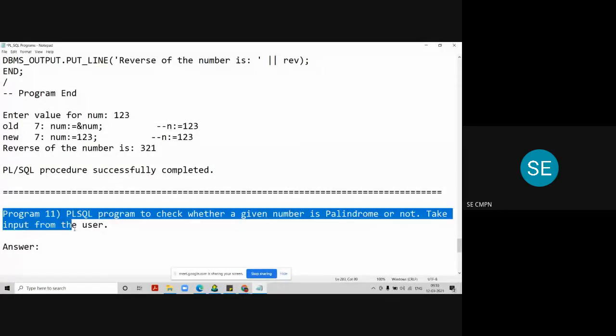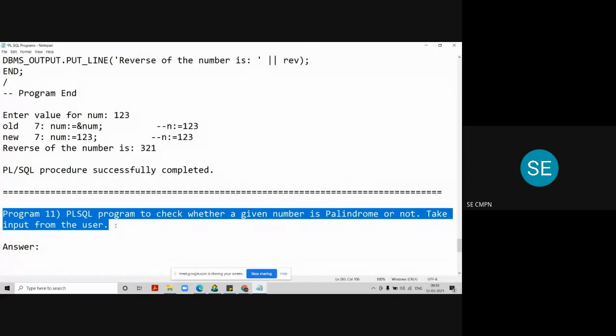This is the program that you need to do. Write a PL/SQL program to check whether a given number is palindrome or not. Take input from the user.